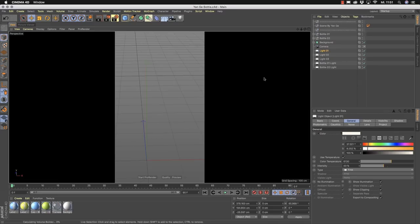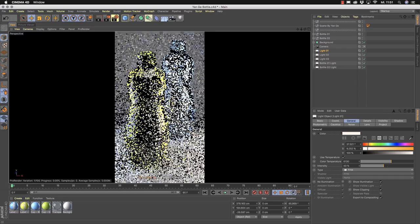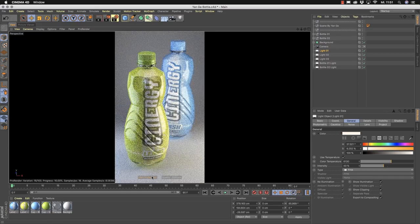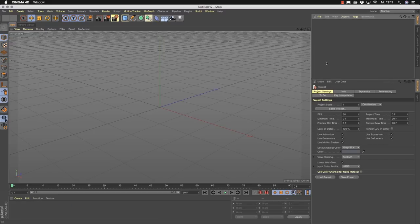I also want to show you another interesting approach from Yang Ge — a bottle. Modeling a complex package like this, with grips and indents, is really hard, but it's modeled by really simple primitives inside Cinema 4D.